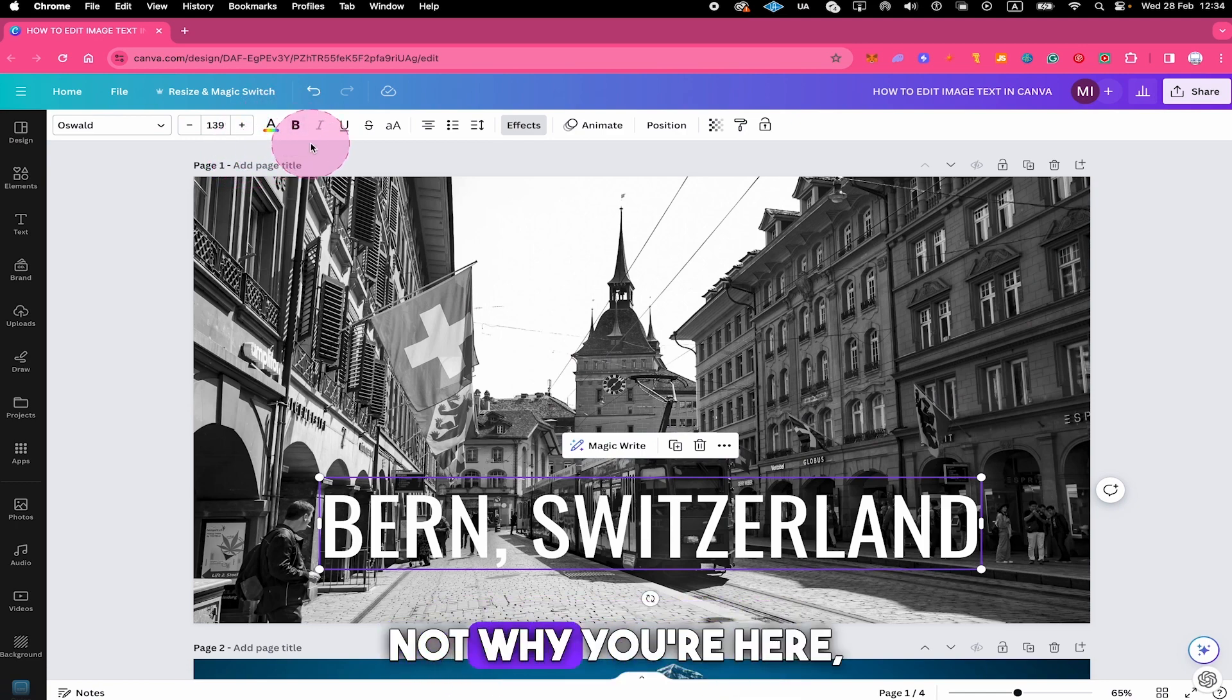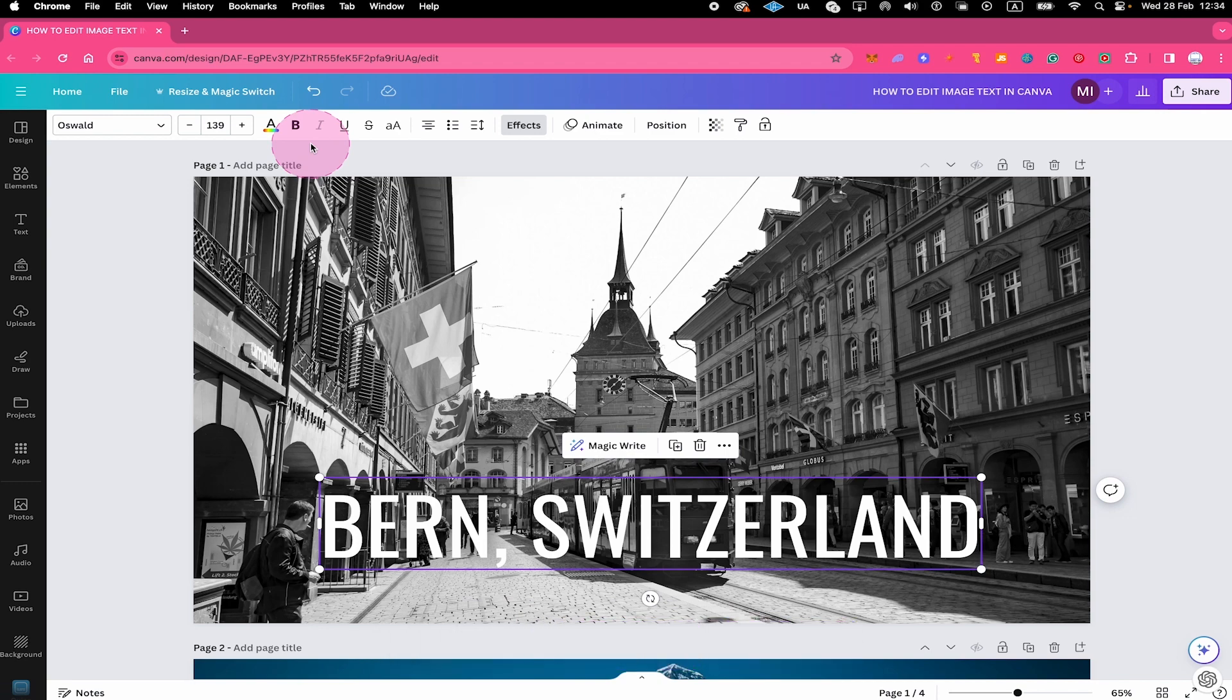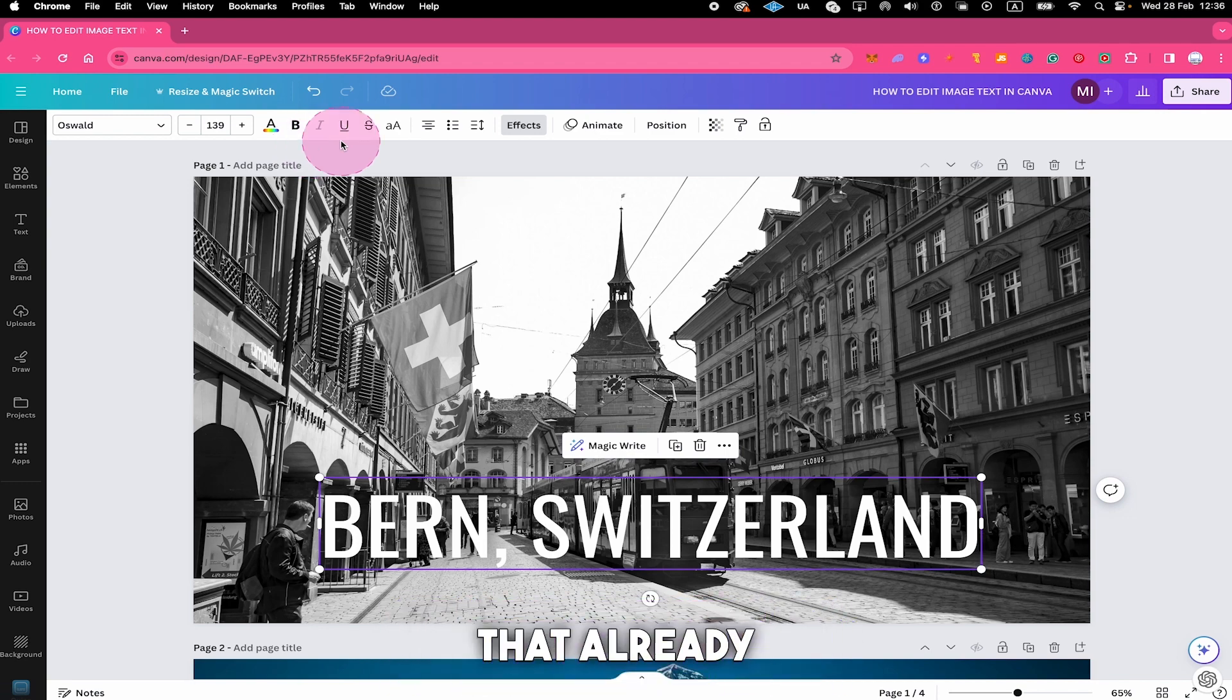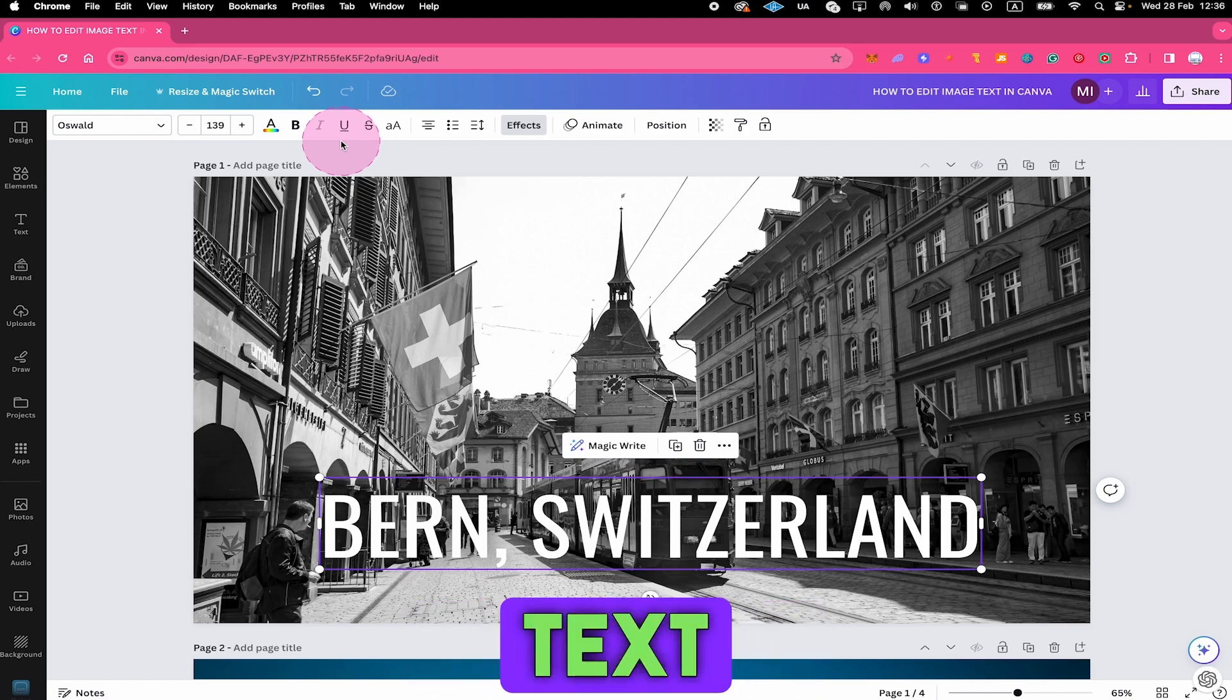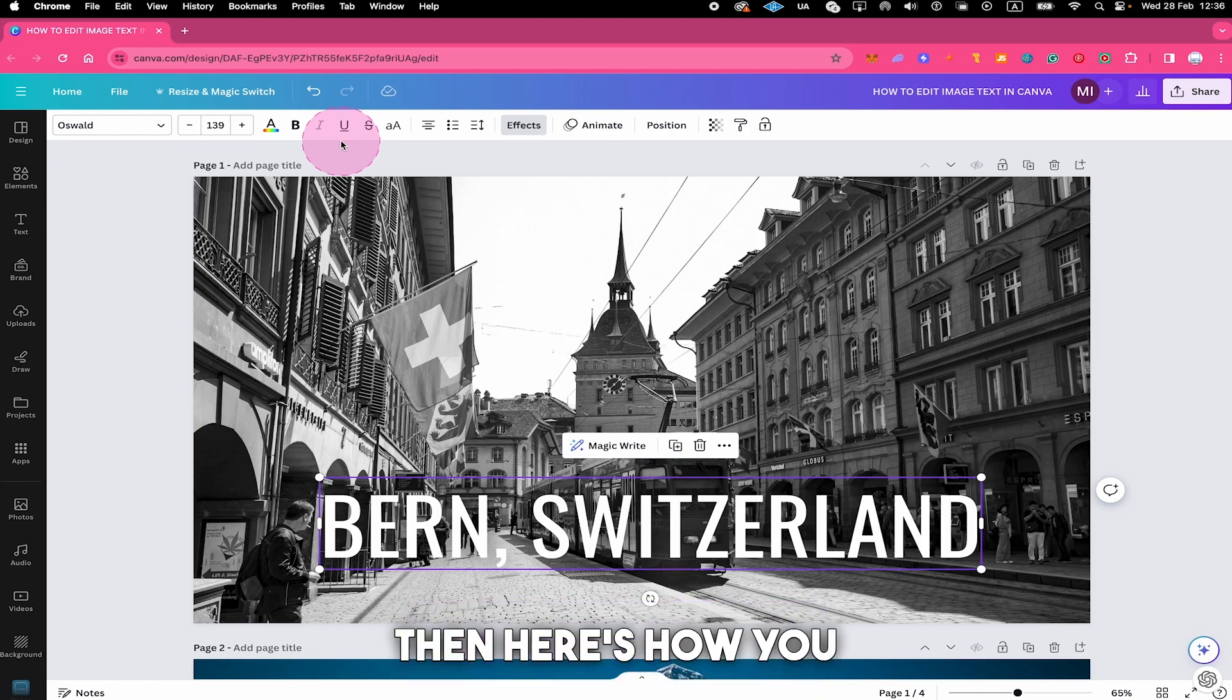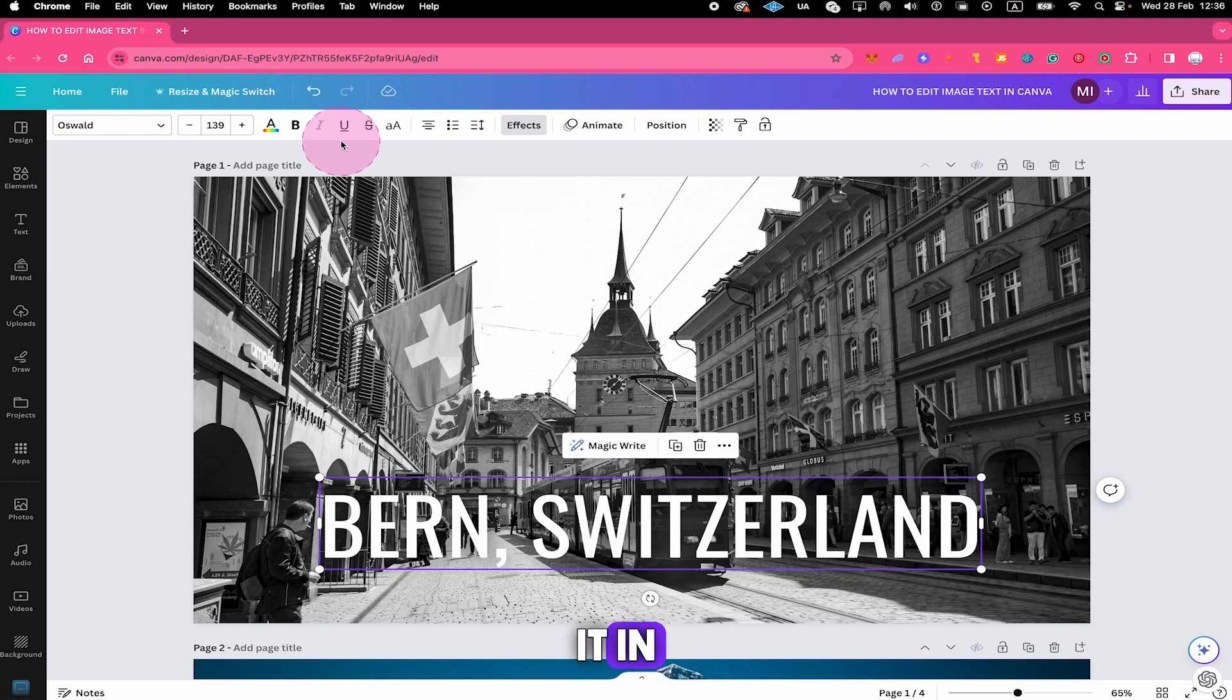But I guess this is not why you're here, right? If your question is how to edit image text in Canva on an image or photo that already contains some text that you didn't add by yourself and is actually part of the image itself, then here's how you edit it in Canva.